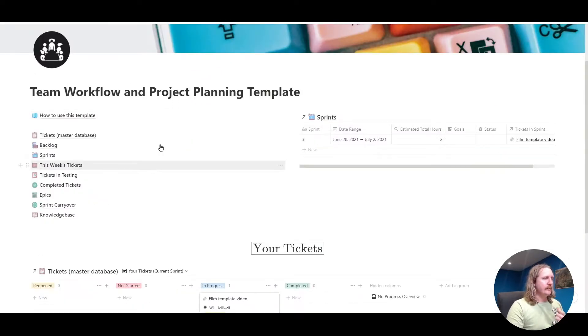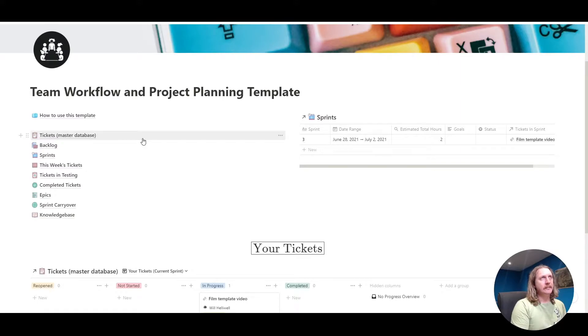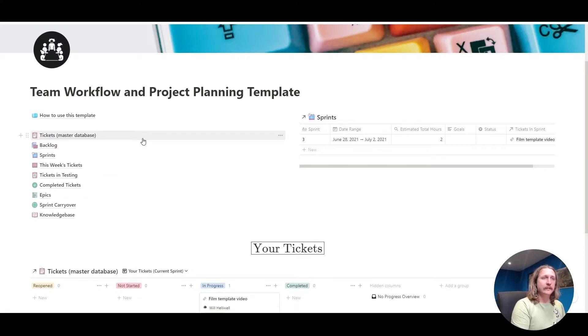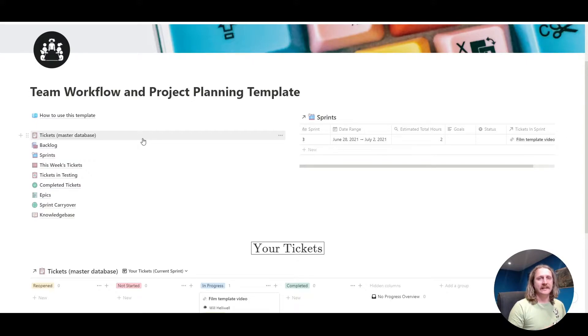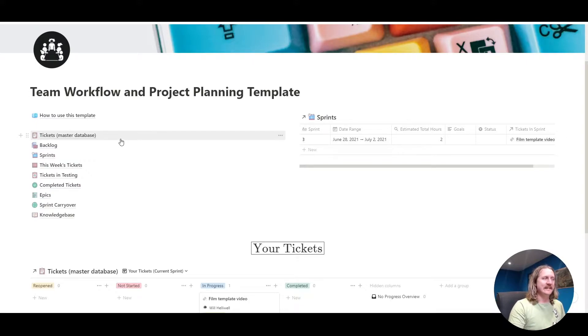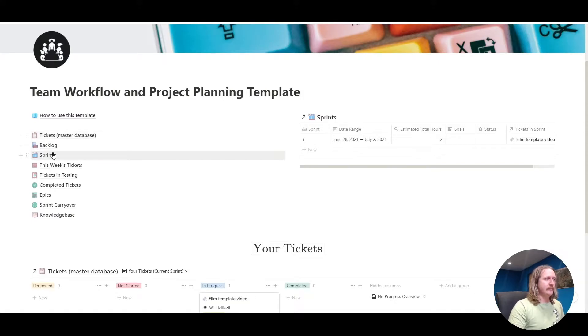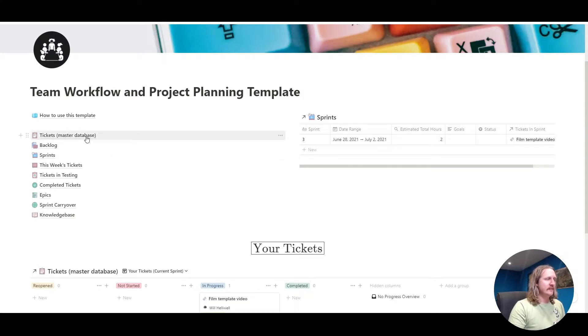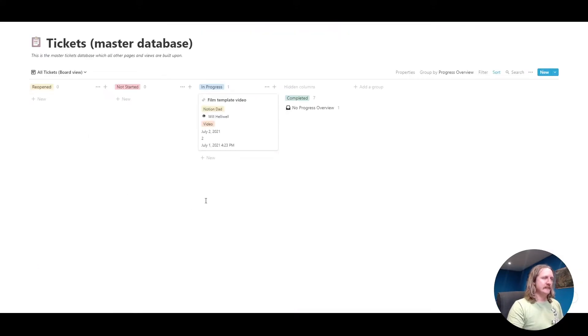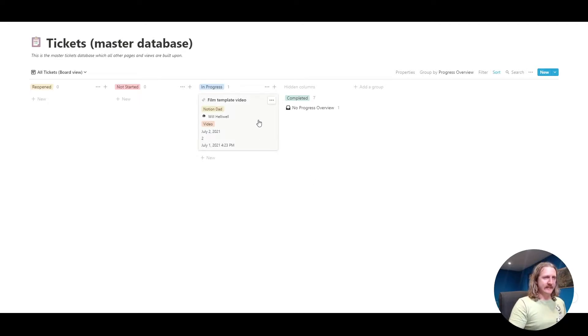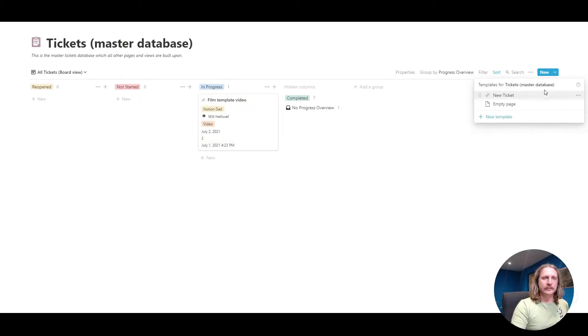What would happen is somebody would raise a ticket. This could be a client that you've got or somebody on your team raising an internal ticket. The best place for them to do that is either in the tickets master database or in the backlog. We're going to go into the master database. I've raised this ticket for myself. You can do that by clicking new or the drop down here. We've got a little template.